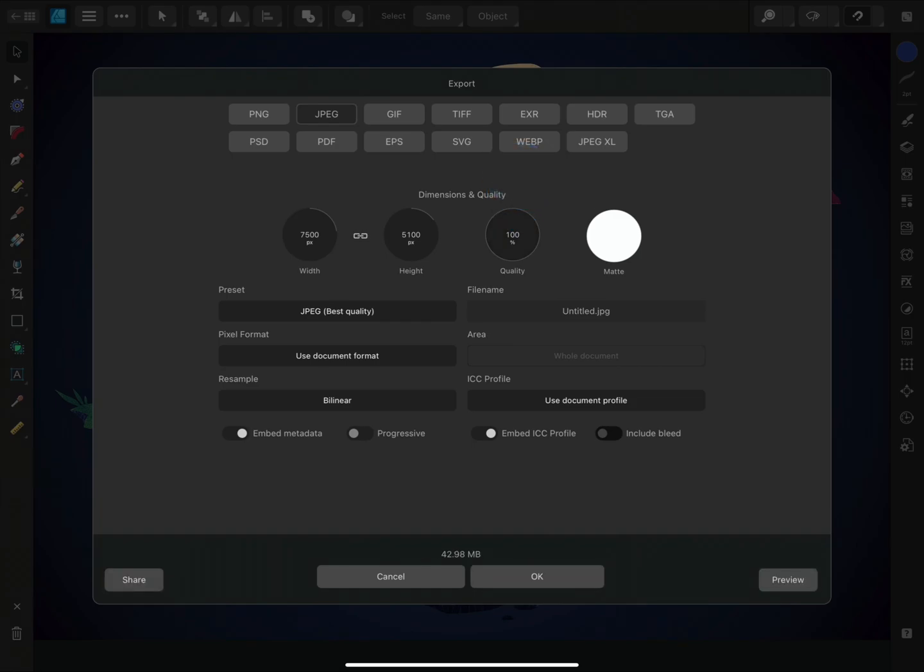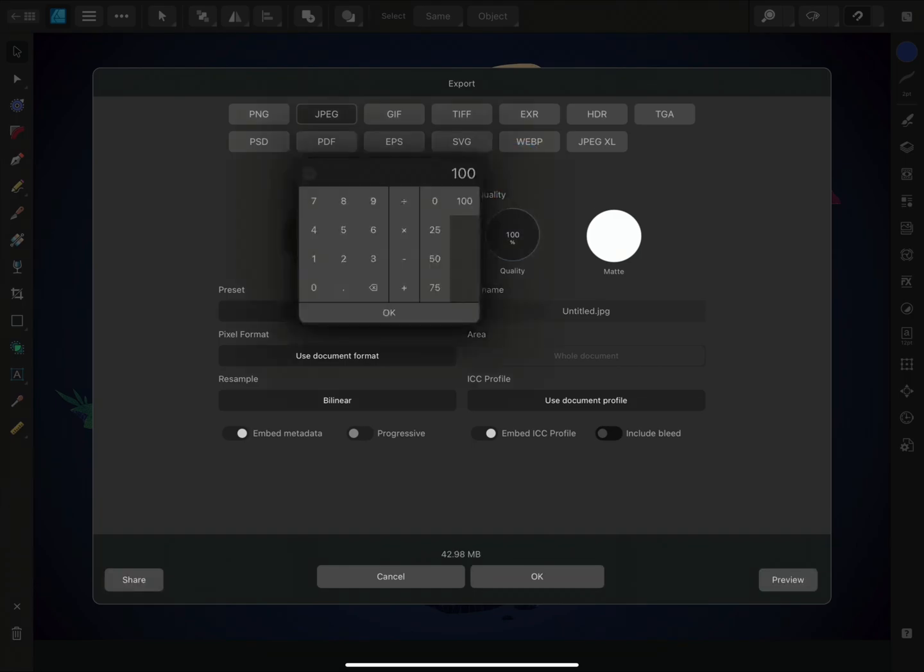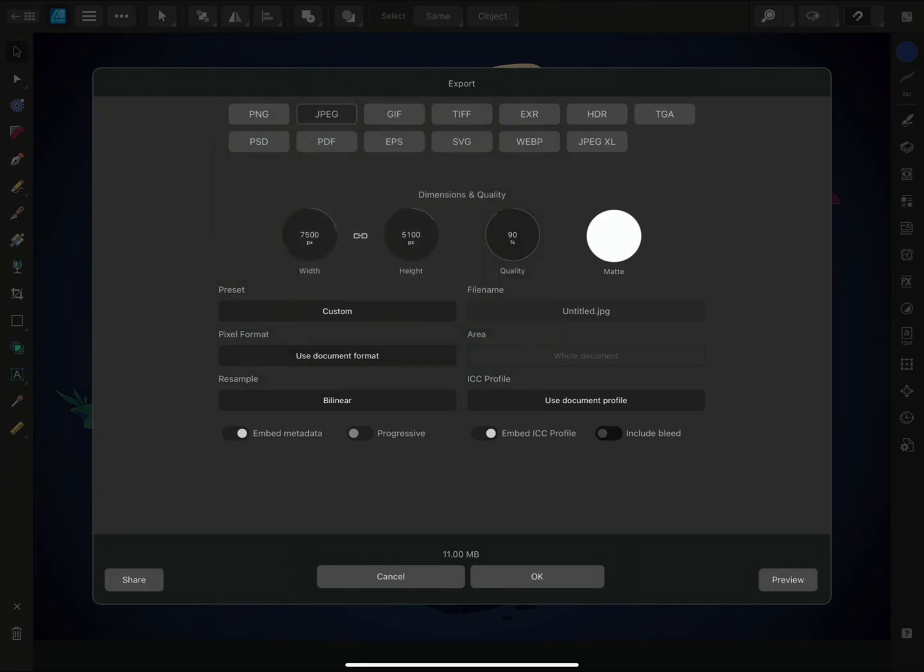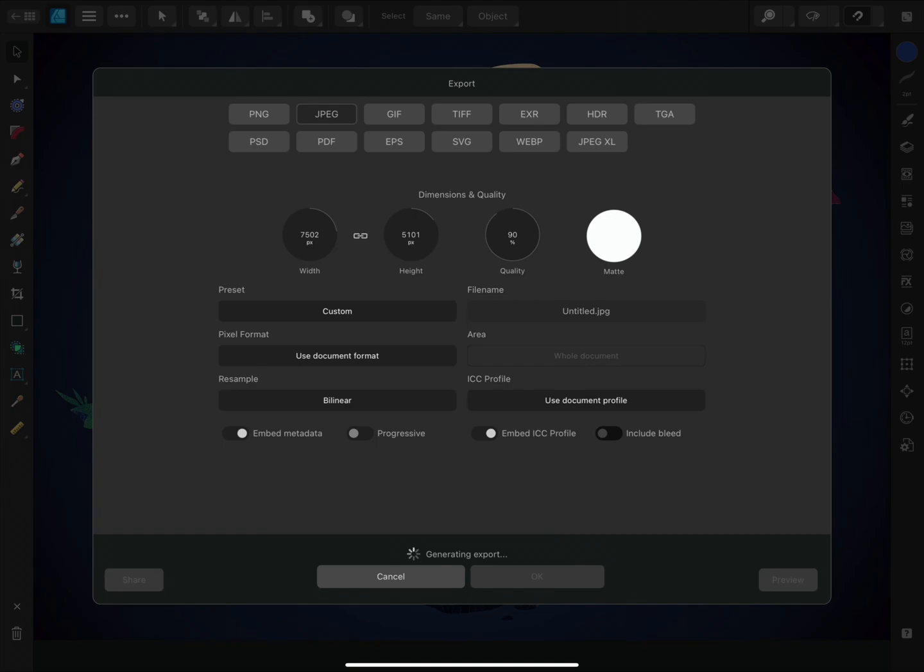Alternatively, you can tap to be more precise and input a specific number. You can also resample the exported image using the width and height options. By default, they are linked so the document remains aspect correct. But if you'd like to unlink them, just tap the chain icon.